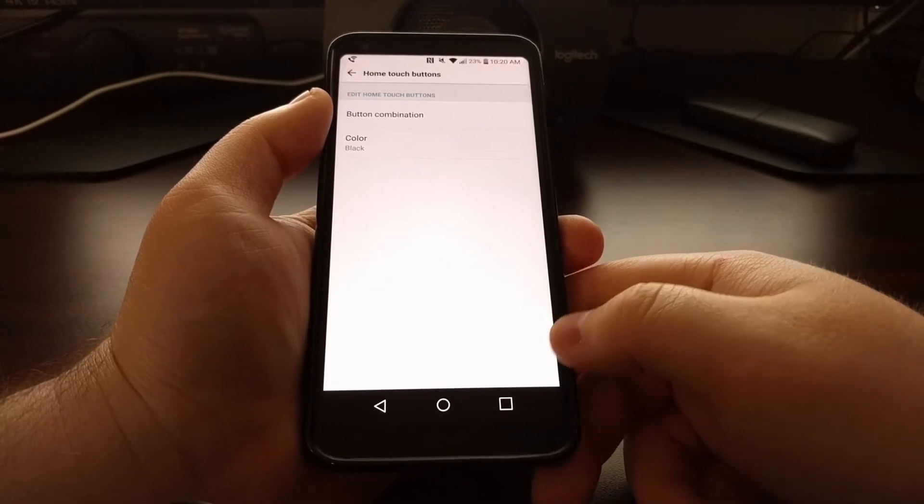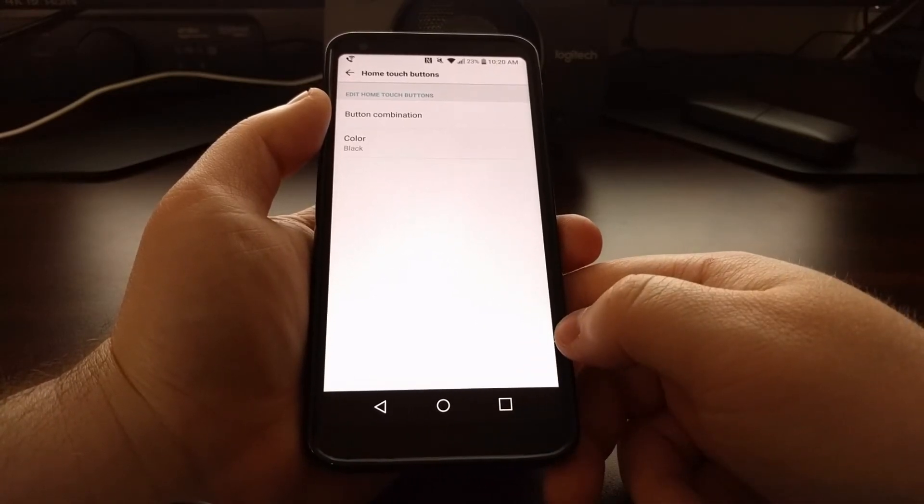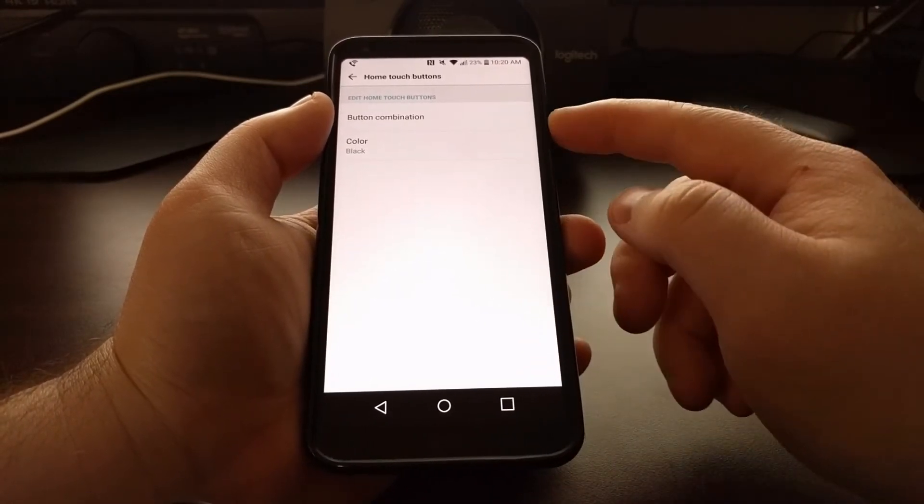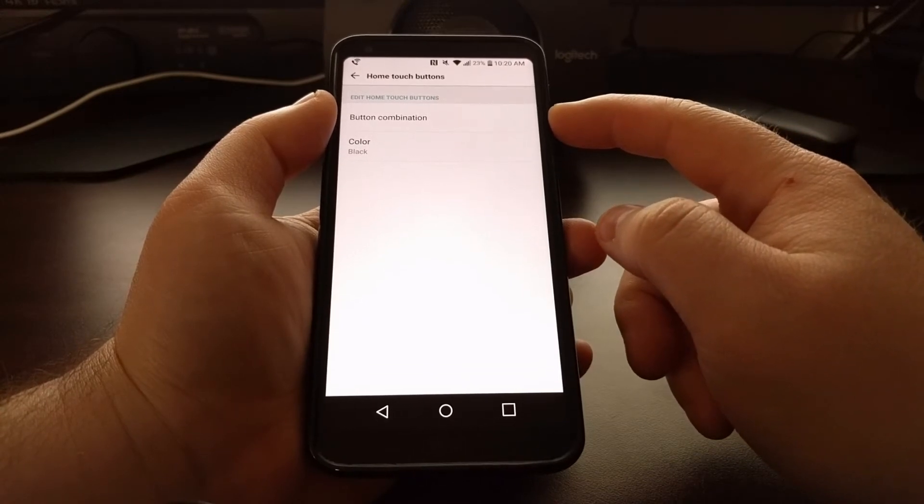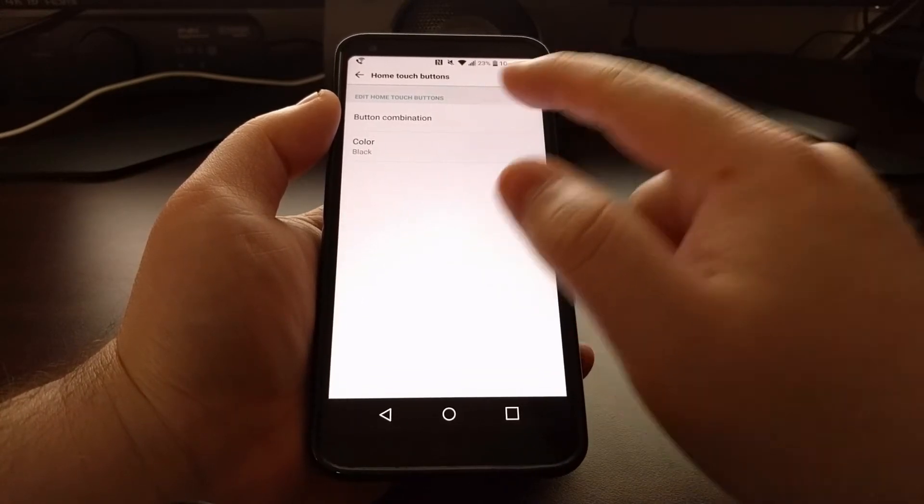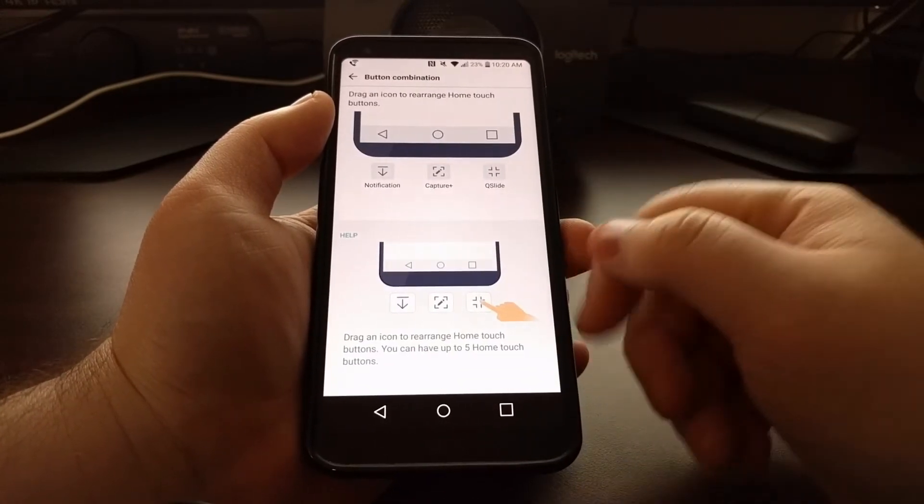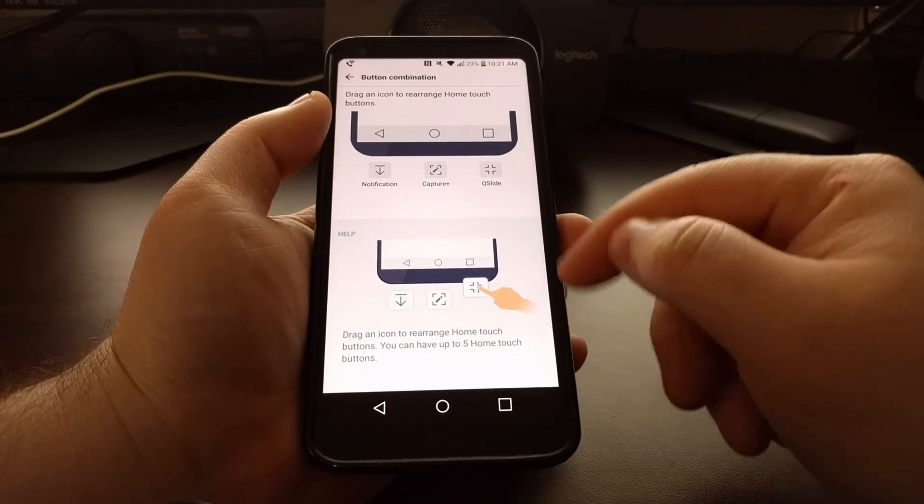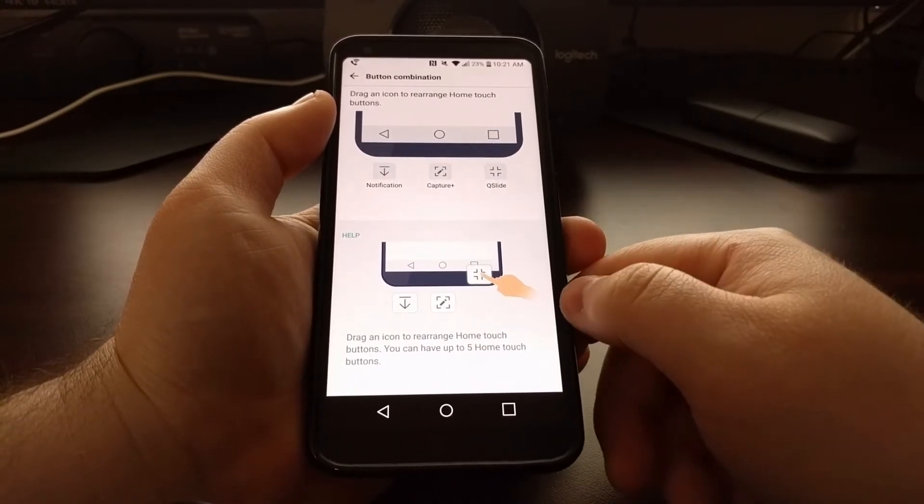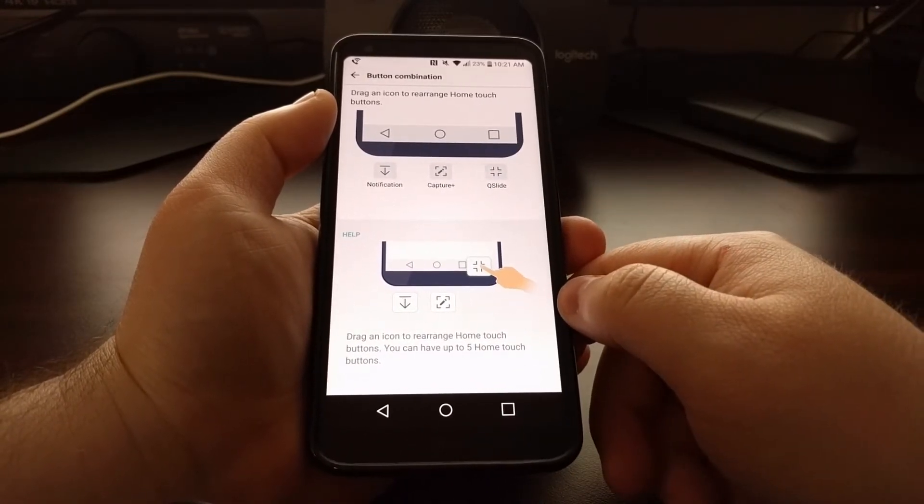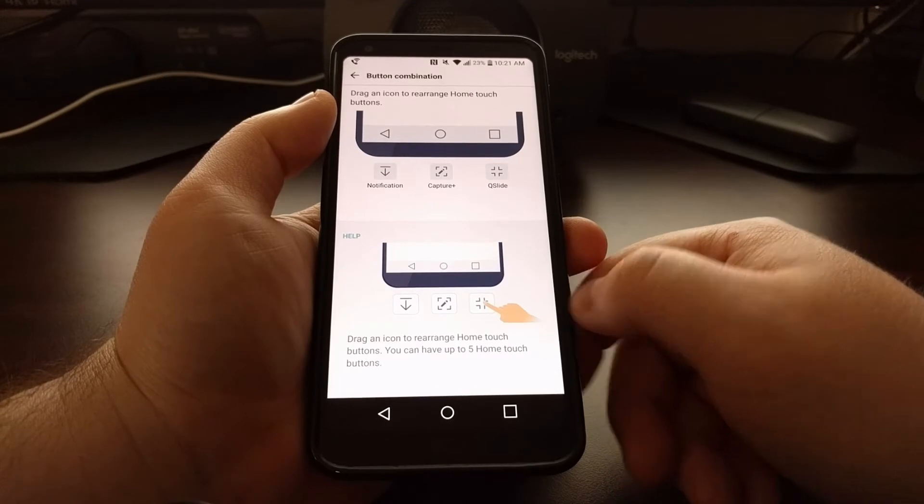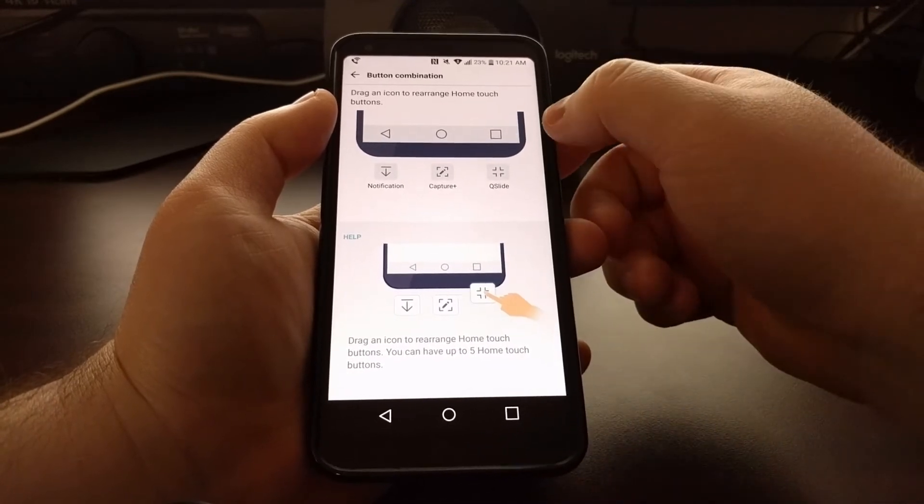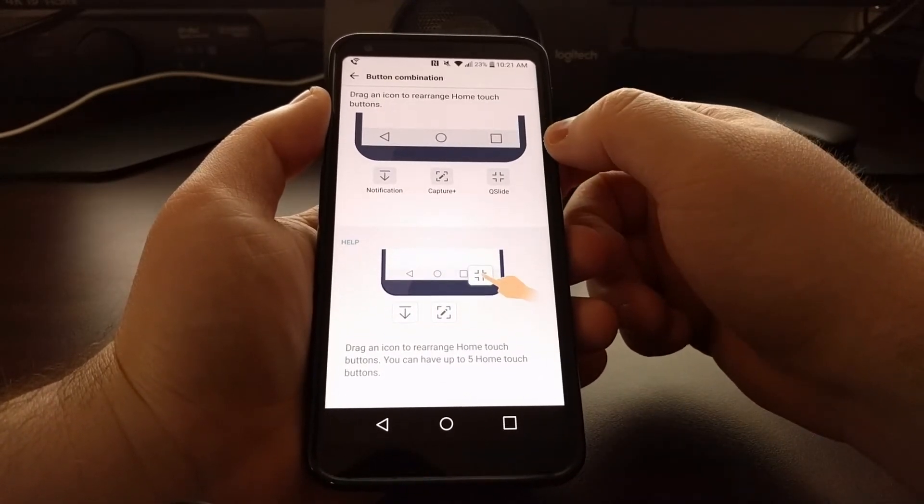We also have the ability to customize these buttons. To do that, we just want to tap the button combination option. The bottom section of the screen gives you some suggestions of how you can customize this. The top part of the screen is where you actually customize it.